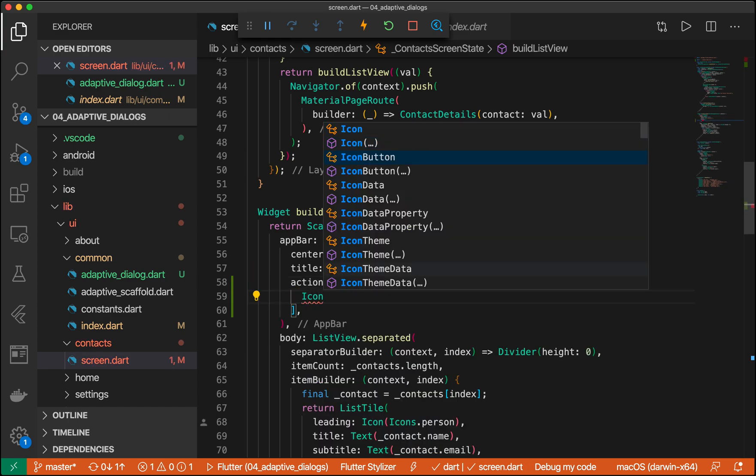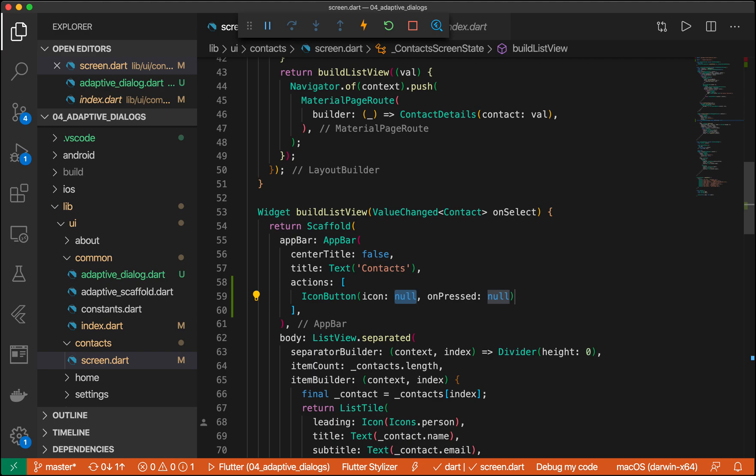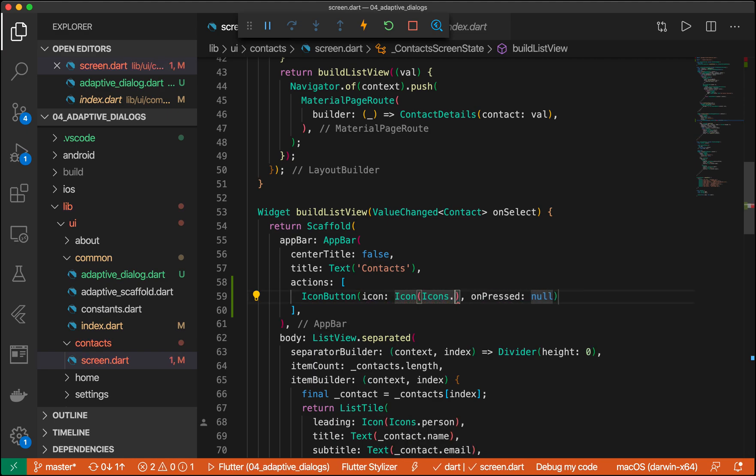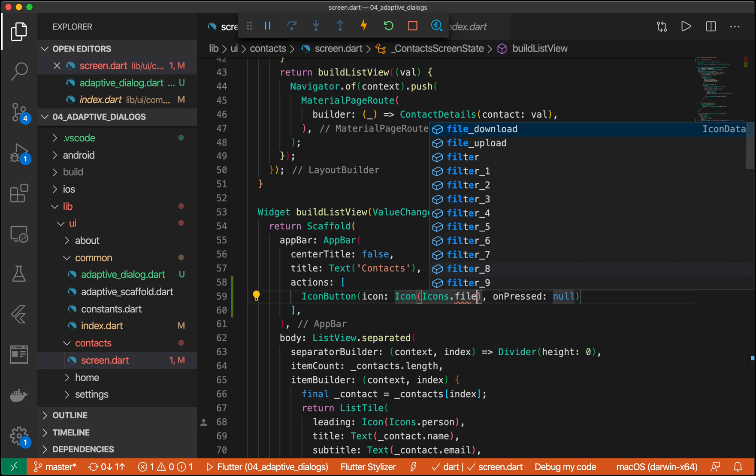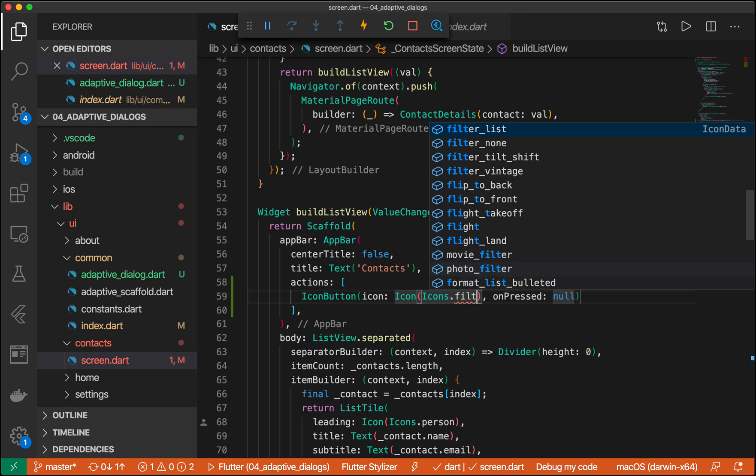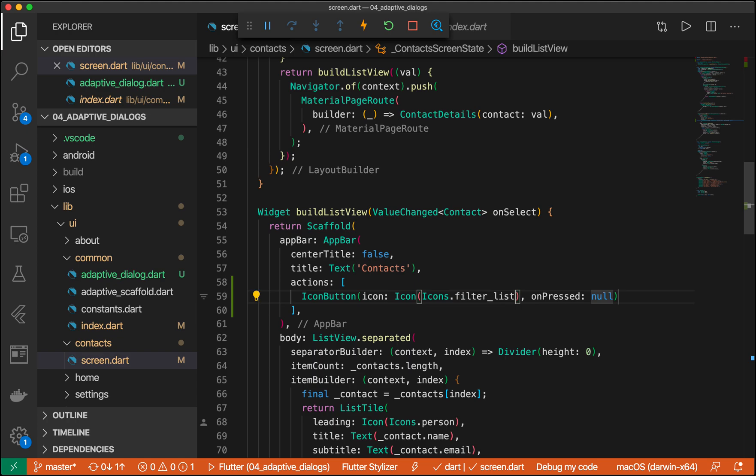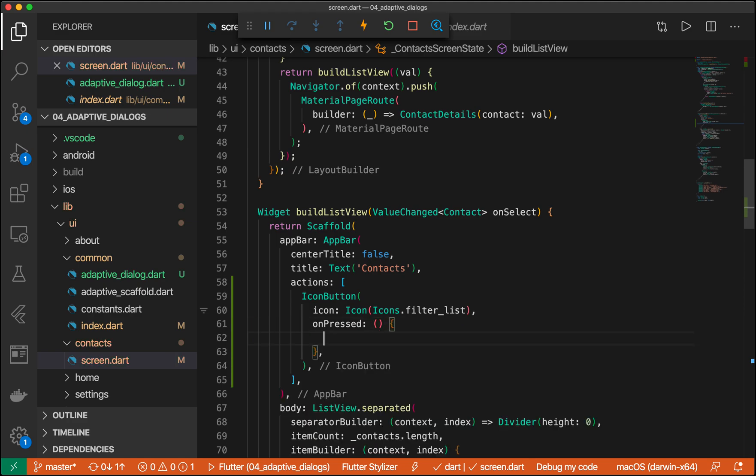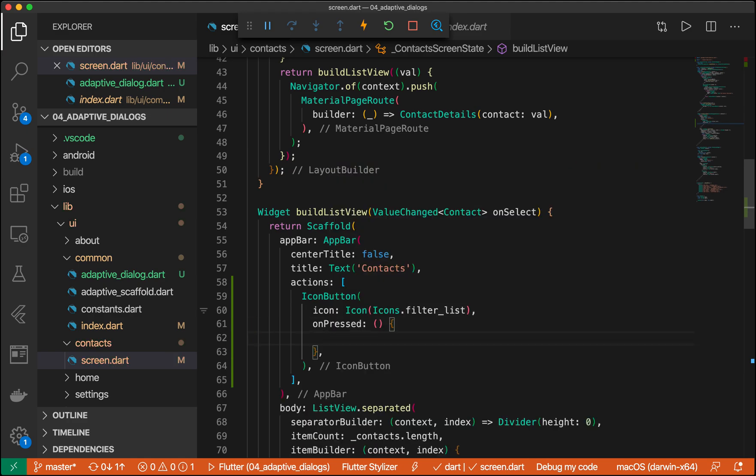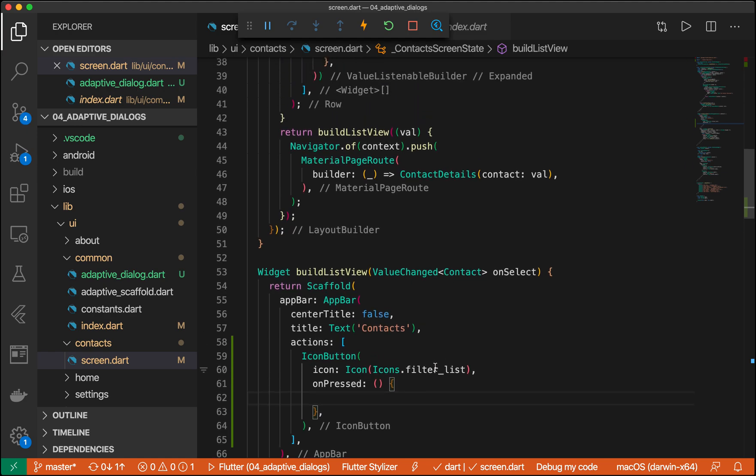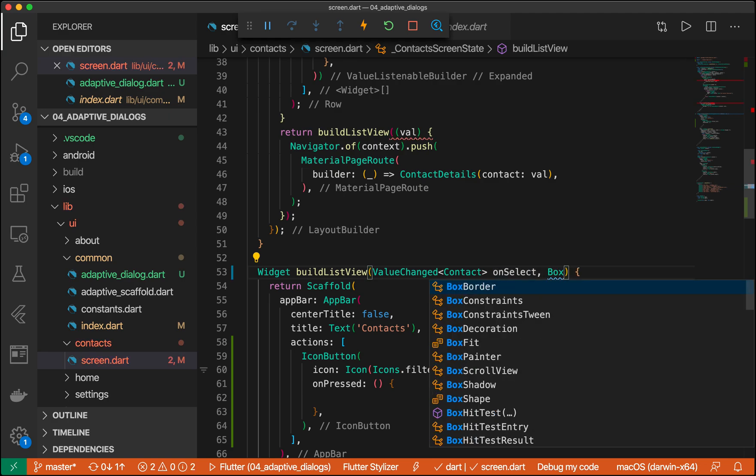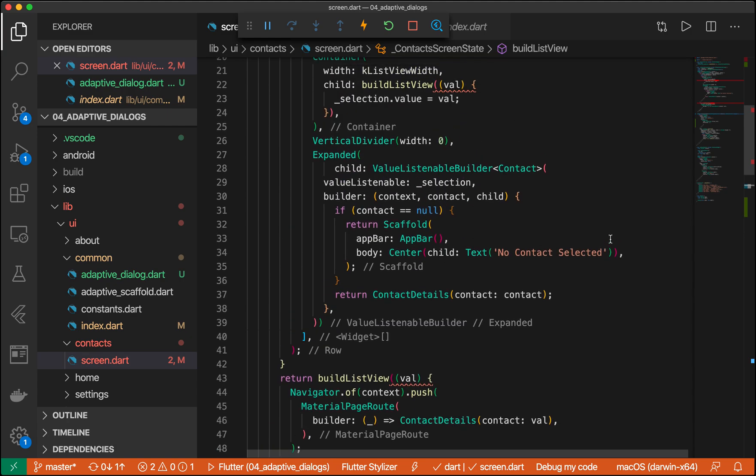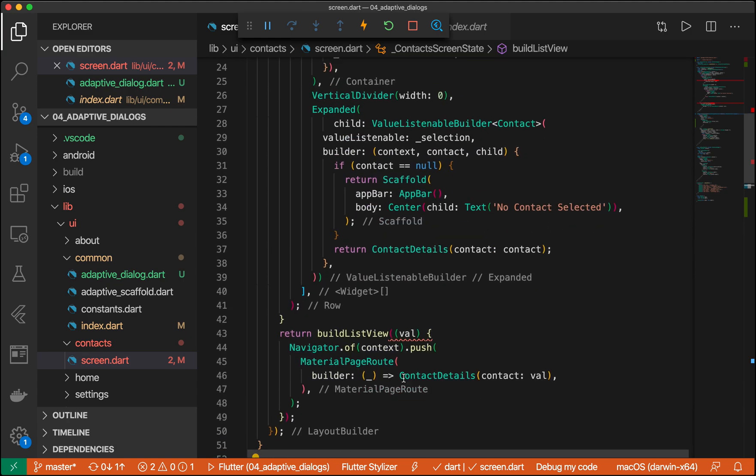Let's go ahead and create an icon button. We're going to do filter list. Awesome. Go ahead and have it on tap. So first, we're going to check to see if we're in the tablet mode. So let's also pass in our box constraints. I'm going to do this right here.